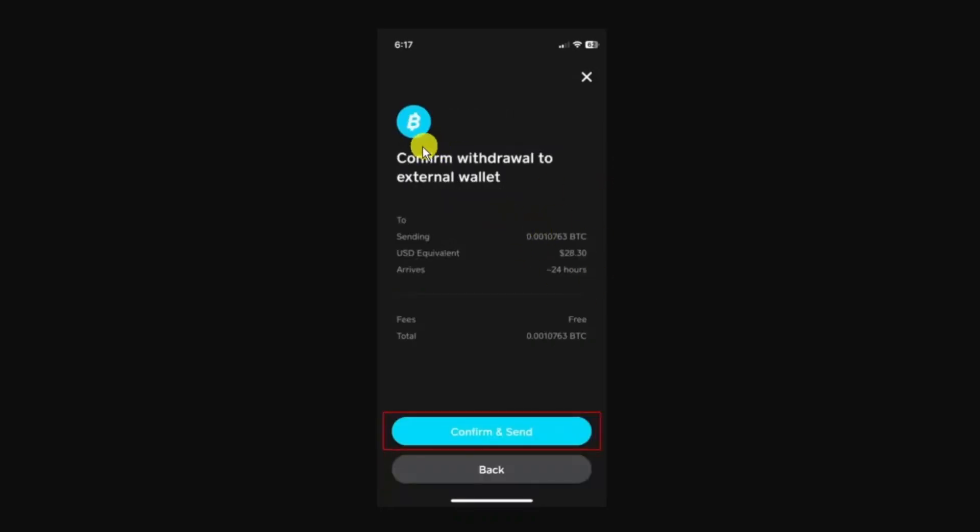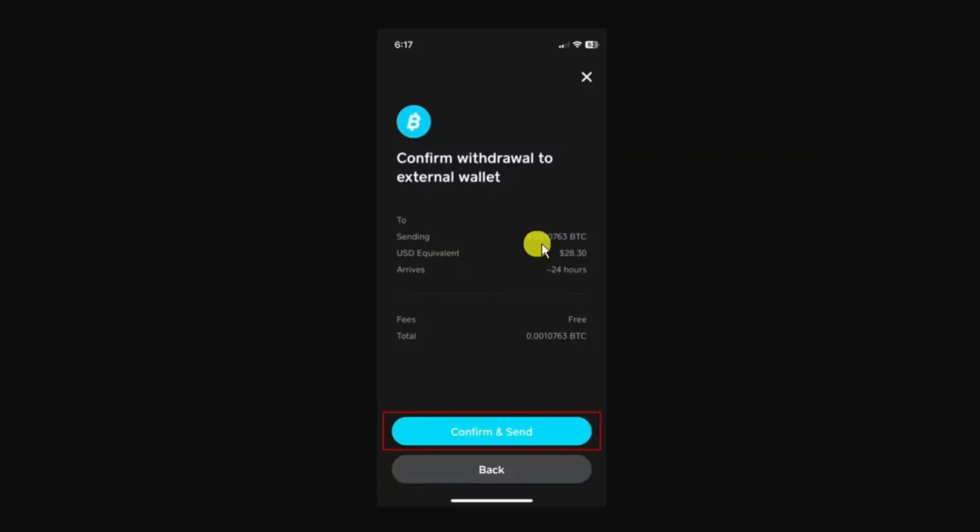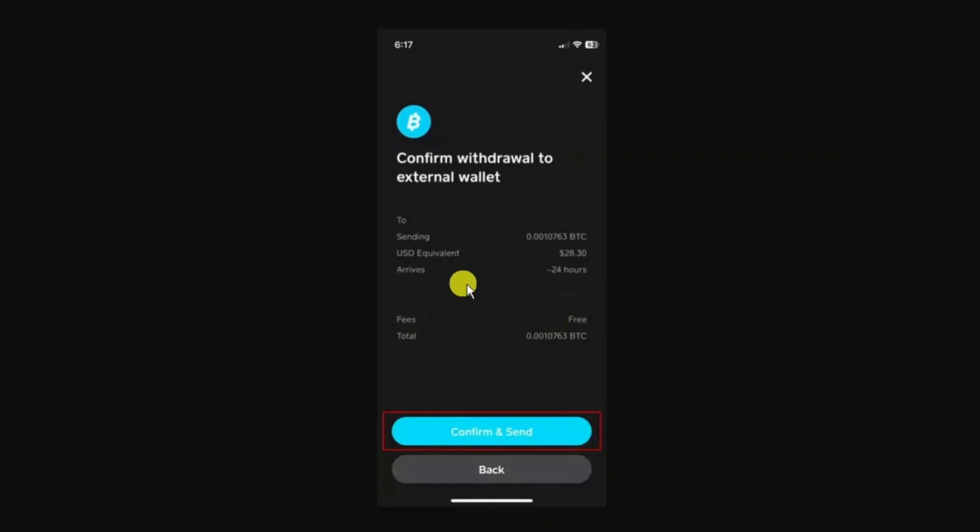It's going to take you to the confirmation screen which gives you details of all the transactions - for example, how much has been sent and roughly when it's going to arrive. In this example we've selected standard for the withdrawal method, so you can see there's currently no fees for sending it via the standard method.